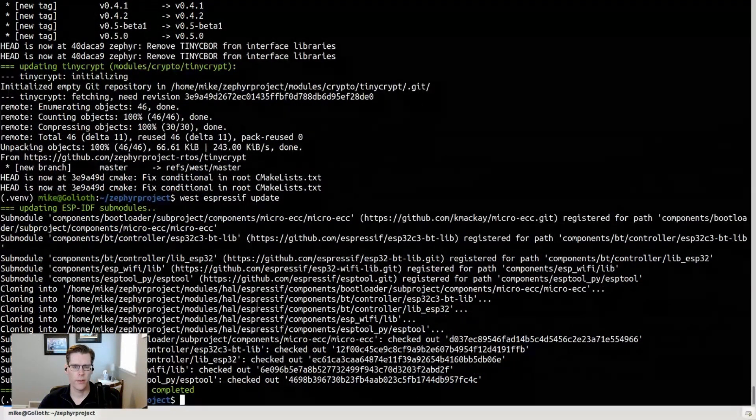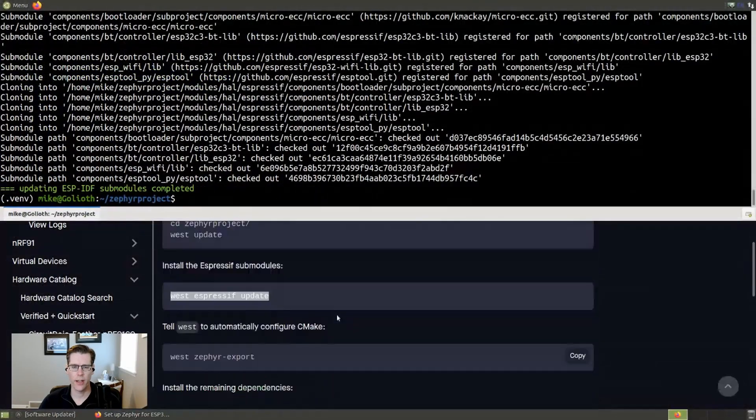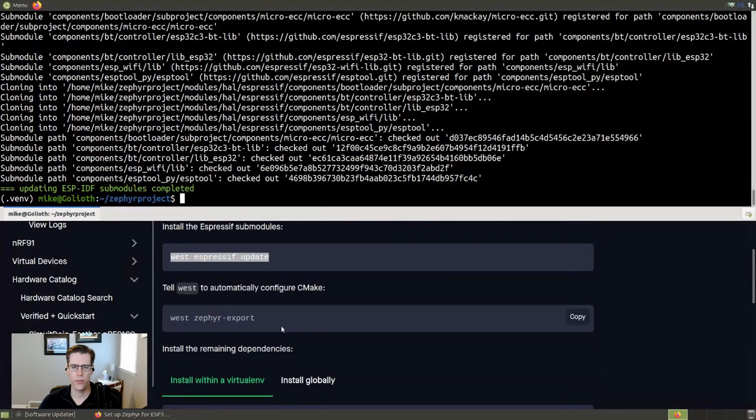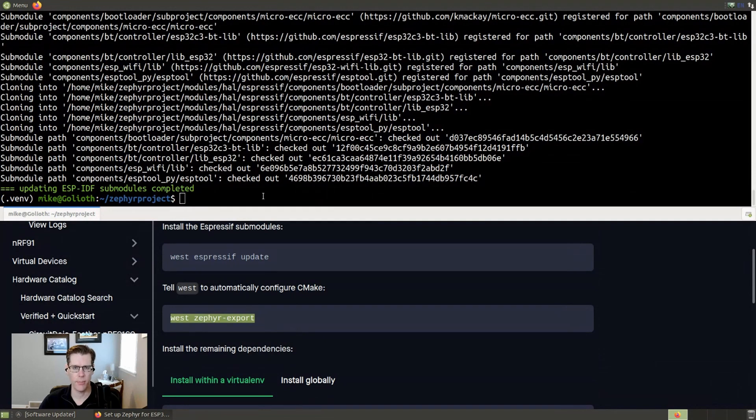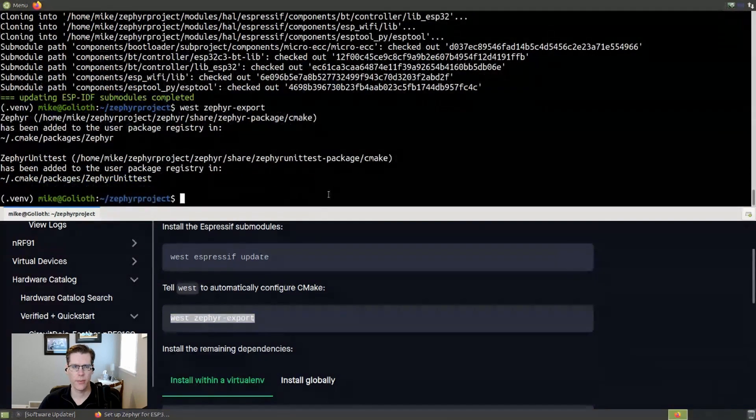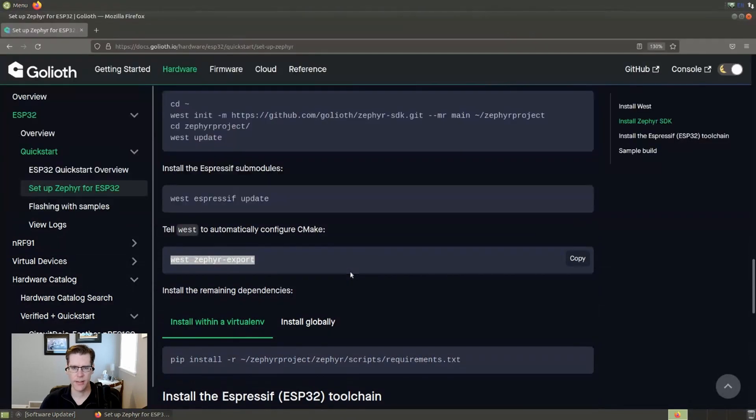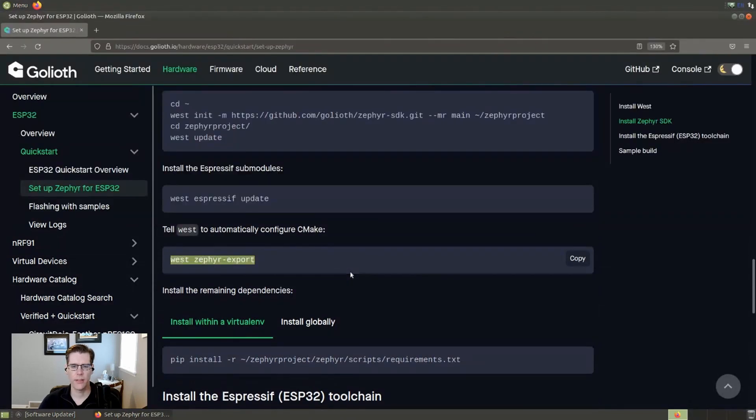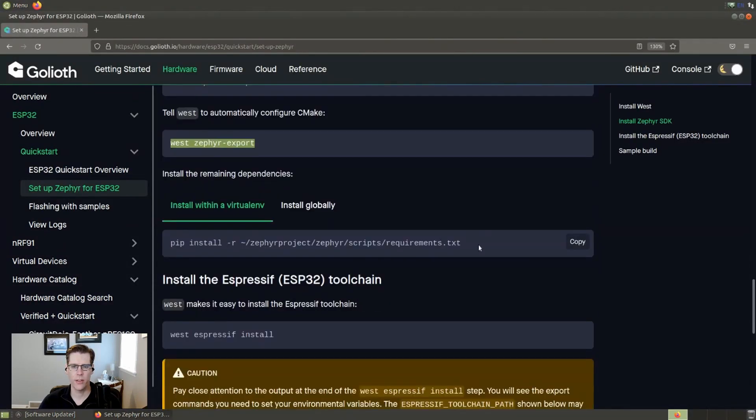All right. So we completed that test. We're going to go ahead and go down to Zephyr West export, which sets up the CMake variables that we need. And with that step done, we can continue looking at our instructions.